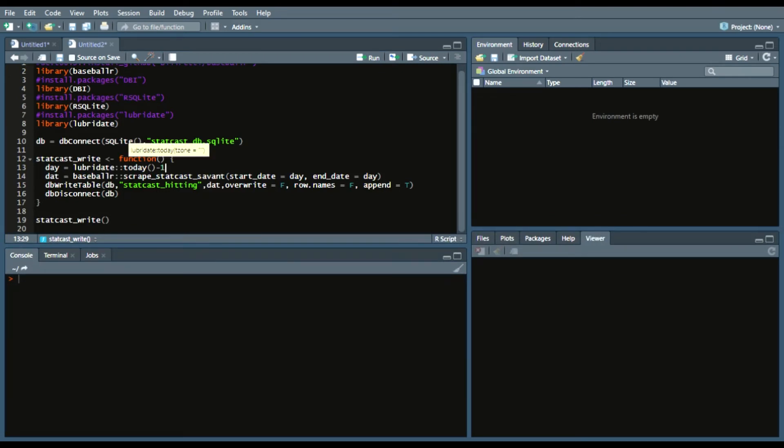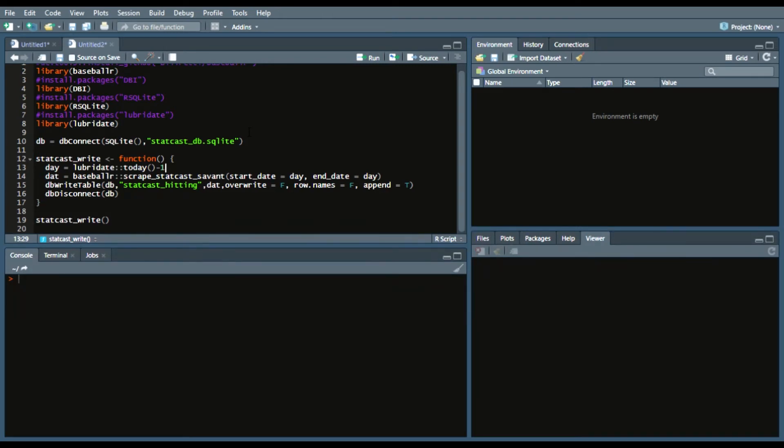Minus one though, because again, the StatCast player data updates after the morning after the game. I think, don't quote me on this, but I think around like 3 a.m. After these games tonight, that's when the data will be available, so I would just recommend you do it the next day.